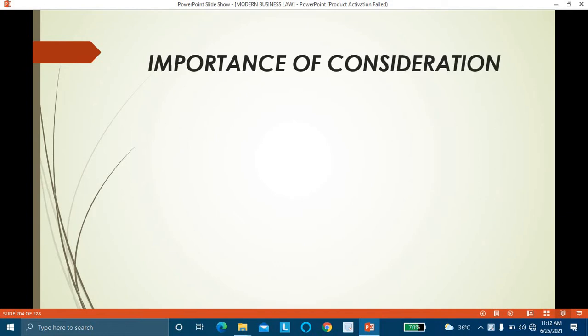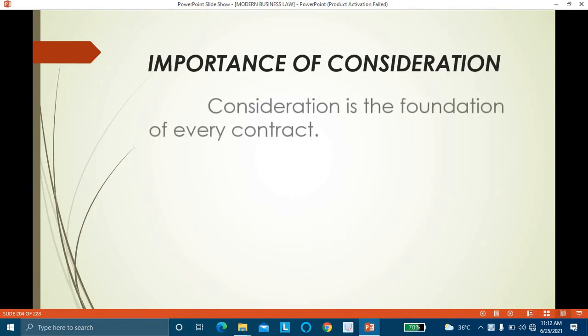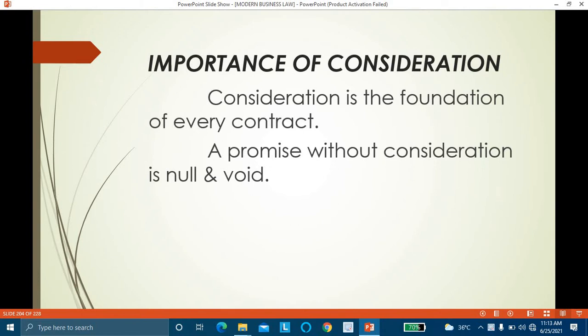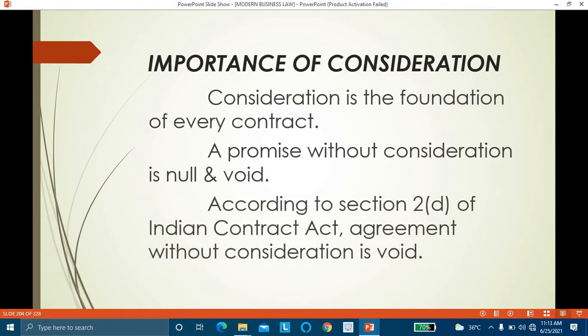In our previous class we discussed consideration — what it is and what are the essentials of valid consideration. Consideration is the foundation of every contract. Whenever there is an agreement or promise without consideration, it is considered null and void. Null means as if it does not exist at all; void means not enforceable by law. According to Section 2(d) of the Indian Contract Act, an agreement without consideration is void.